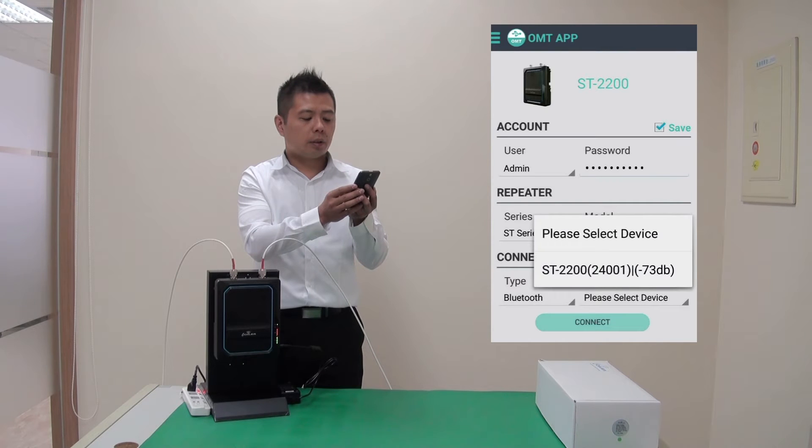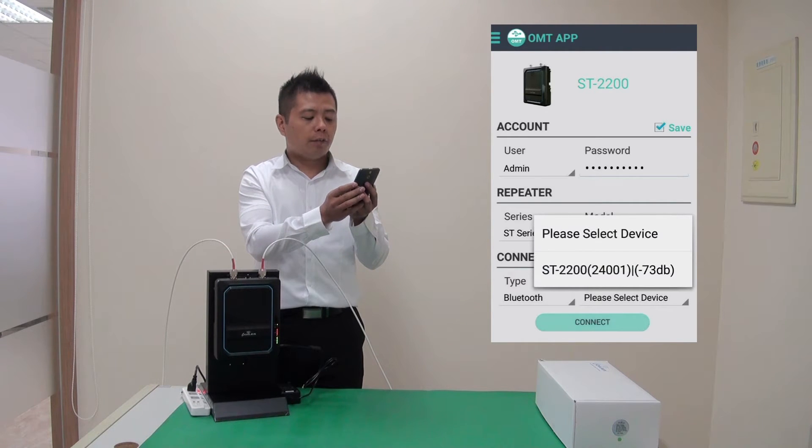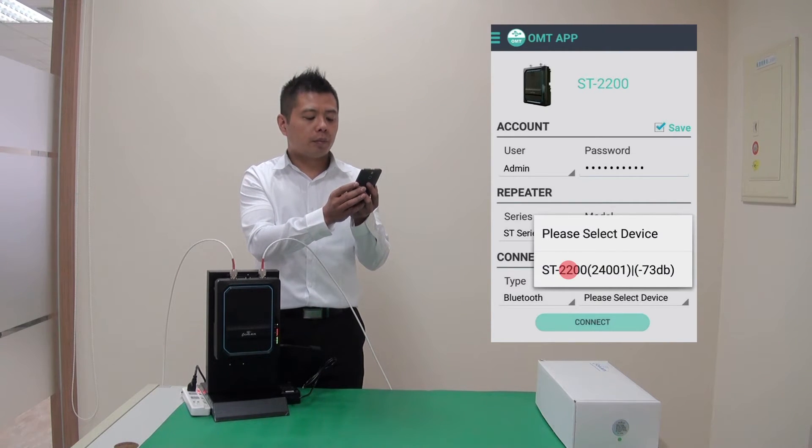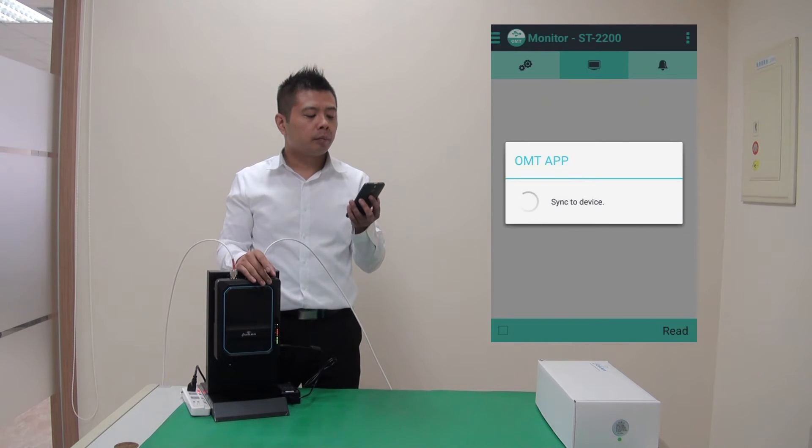There it is. ST2200 ending with the last five digits of its serial. So I press that and I connect.